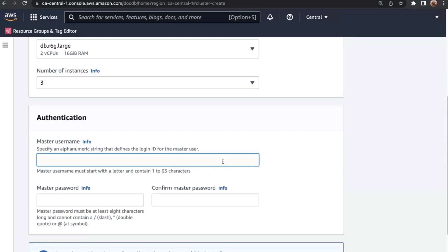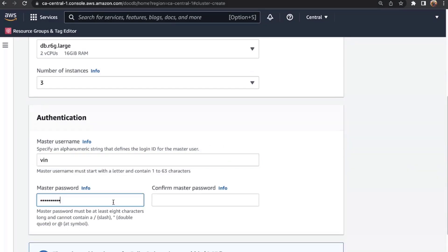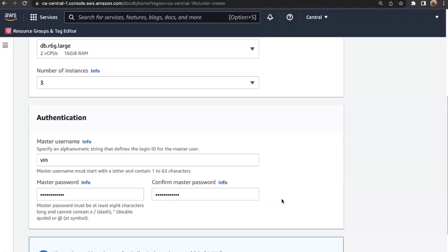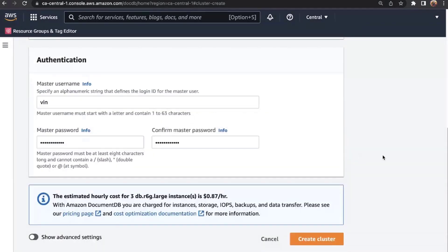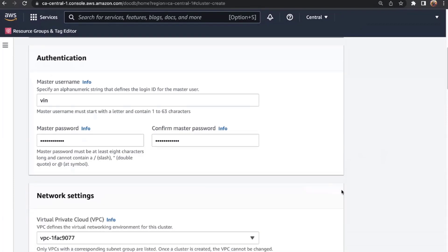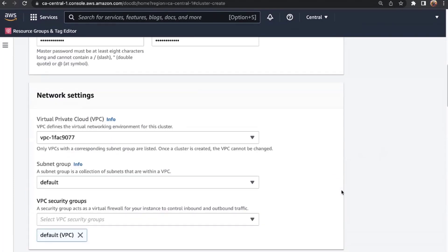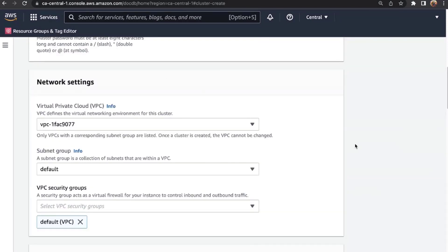The first instance is going to be the primary, and all remaining instances are going to be secondary replicas. Next is authentication — I'll specify my username and password. With that, I have all the necessary information to create my cluster, but I also want to show you a few advanced settings. I'll just highlight the ones applicable to our presentation today.